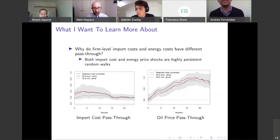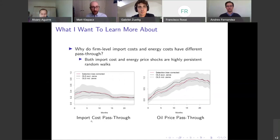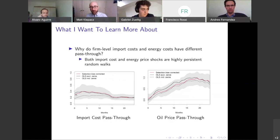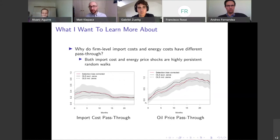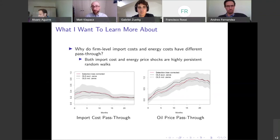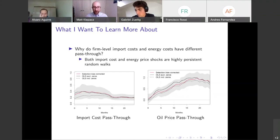Instead, what we find is that both in level and in shape the pass-through is very different. On the left we have the import cost pass-through: fairly high immediate pass-through, but then it falls over time. What's surprising is that it falls. And this is surprising relative to the oil price pass-through, which has completely opposite dynamics — no pass-through on impact, but then after about a year and a half, complete pass-through. So one thing I want to know is why there is this difference between these two types of shocks when the underlying shocks exhibit the same dynamics.